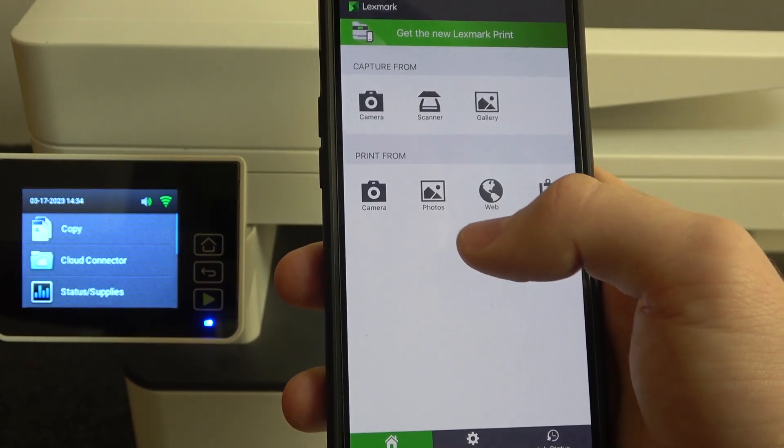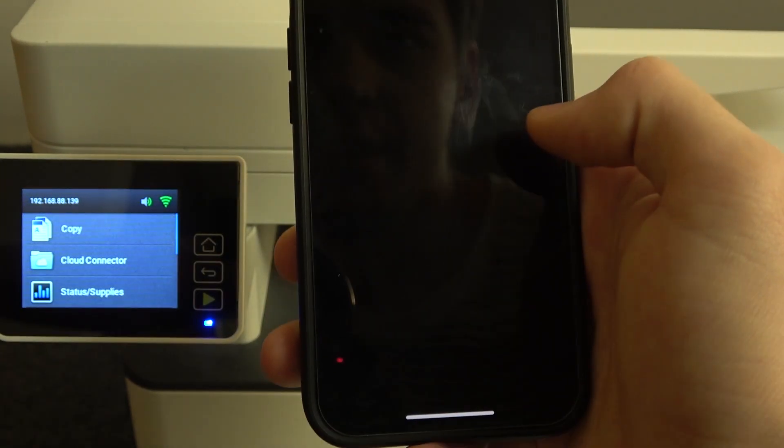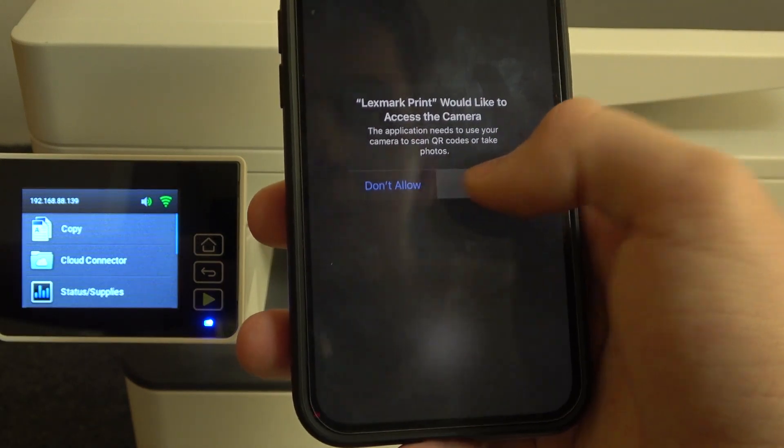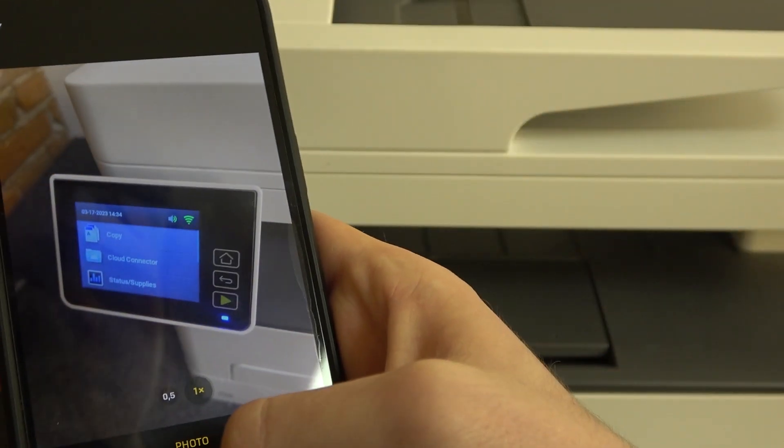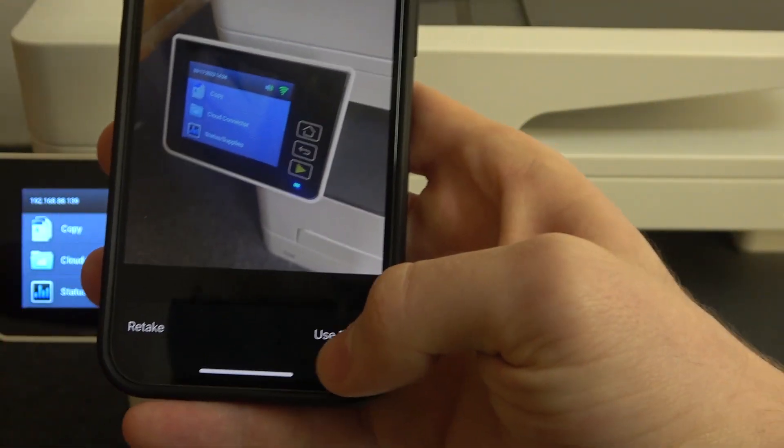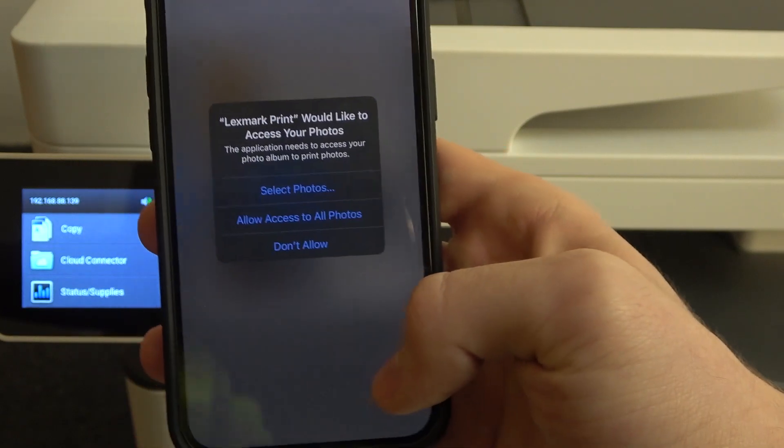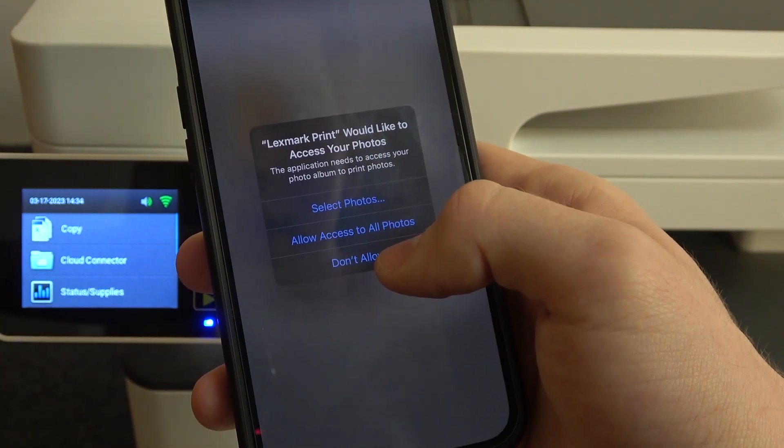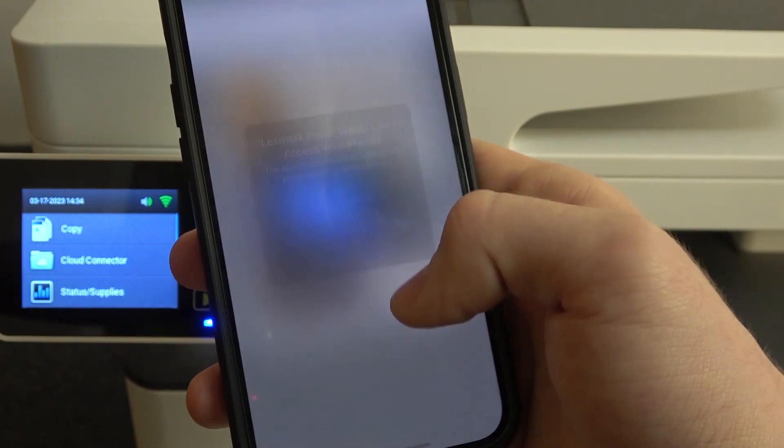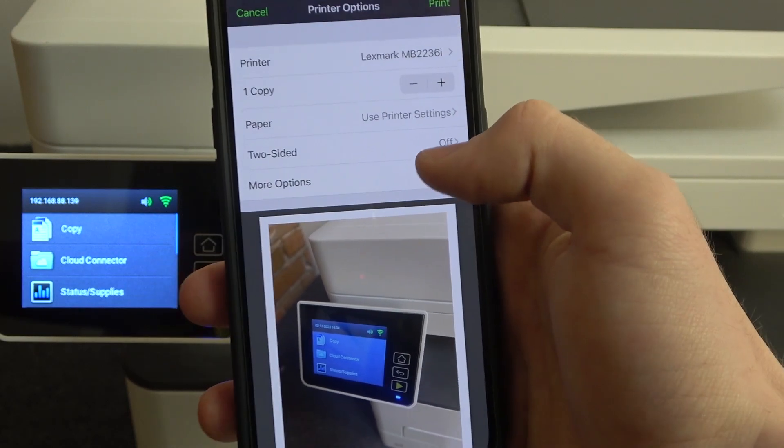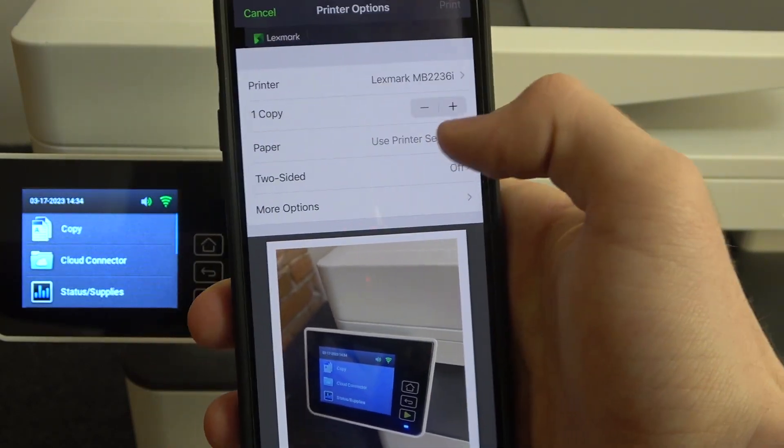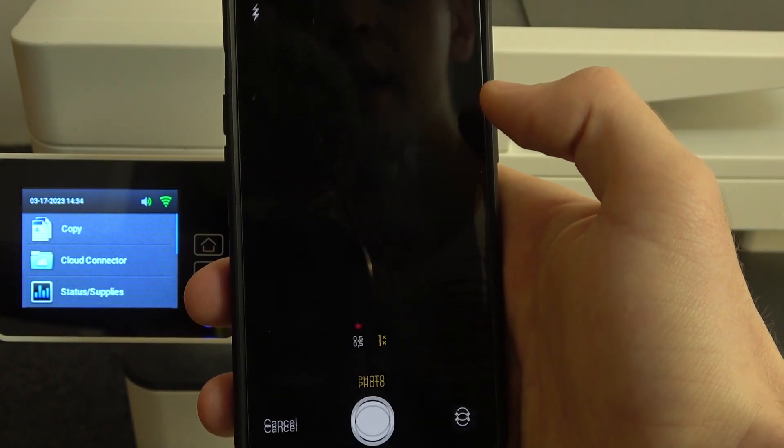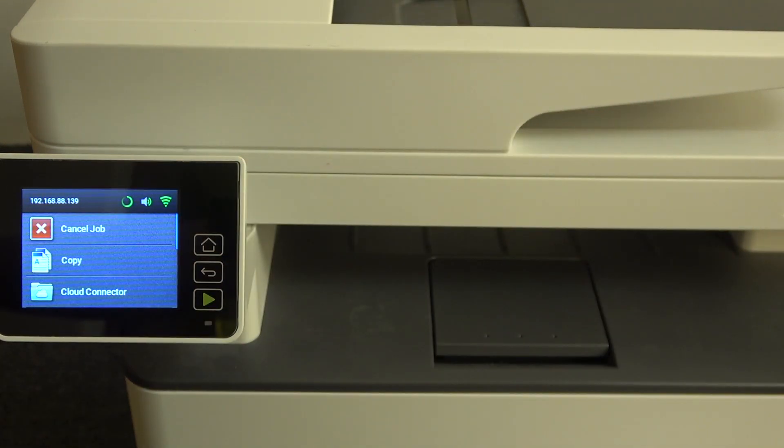For example, print from camera. So click OK. So now just take a picture. Click use photo. Allow access. Okay. Now you can set up this print. Click print. Wait a while.